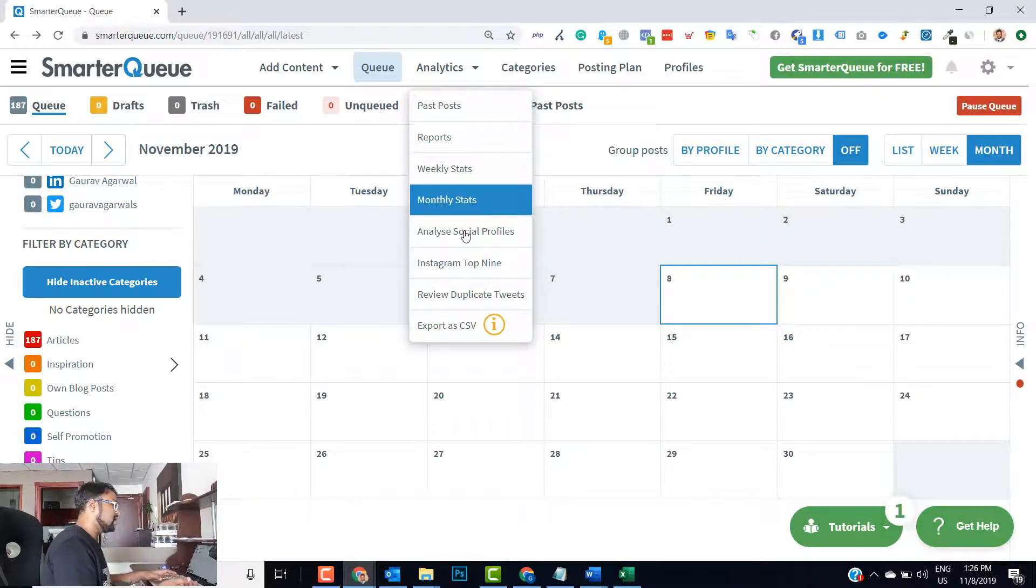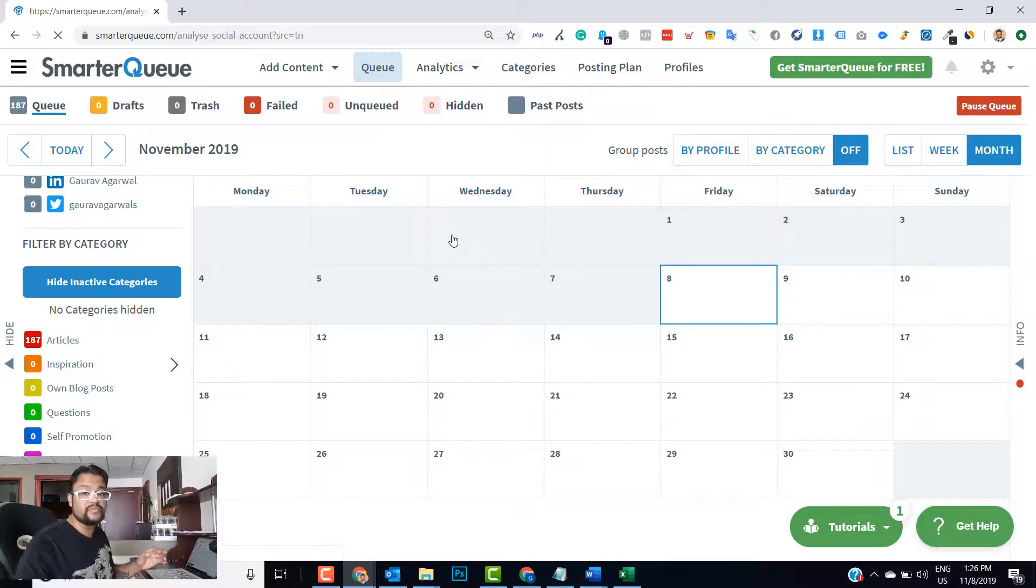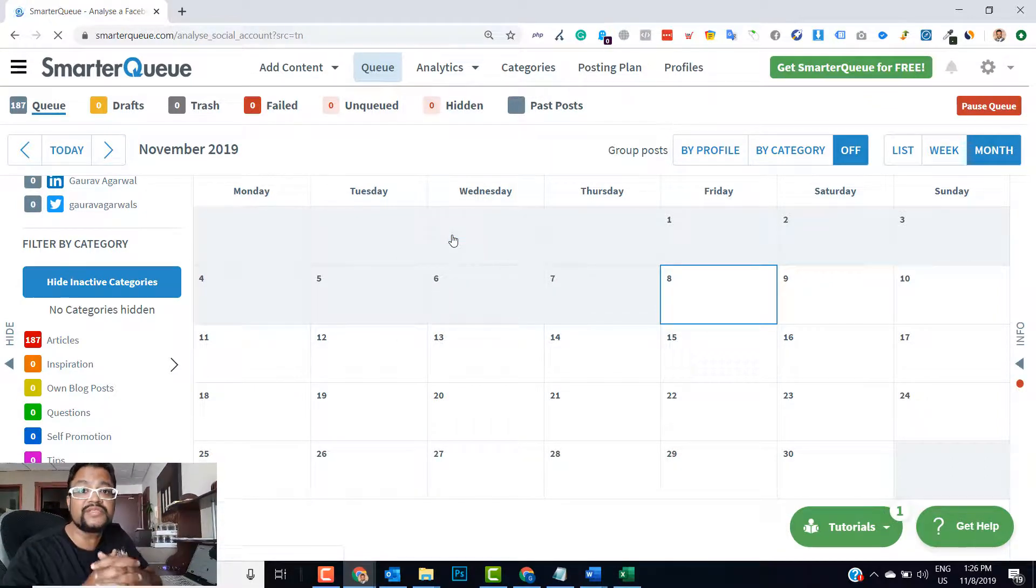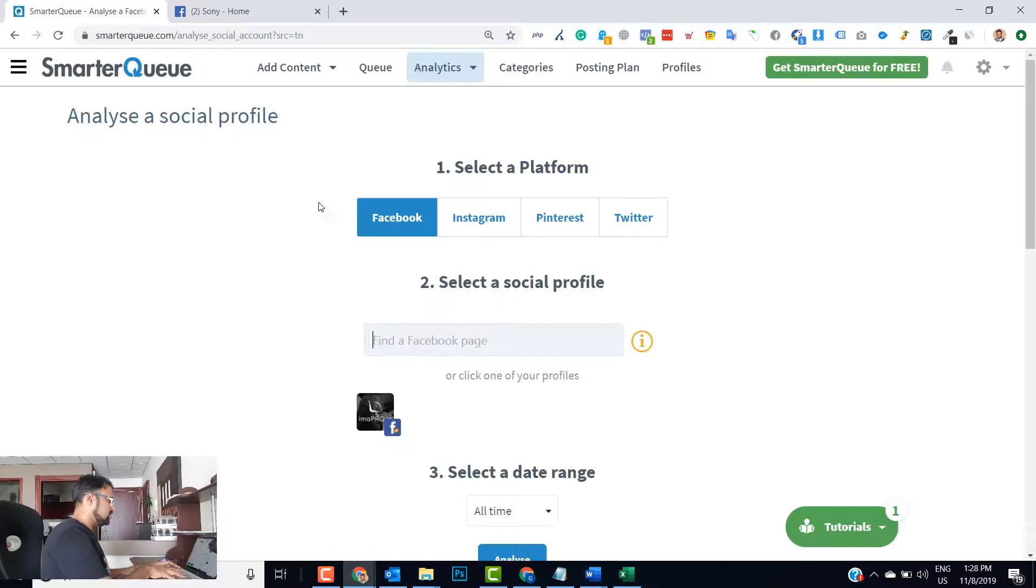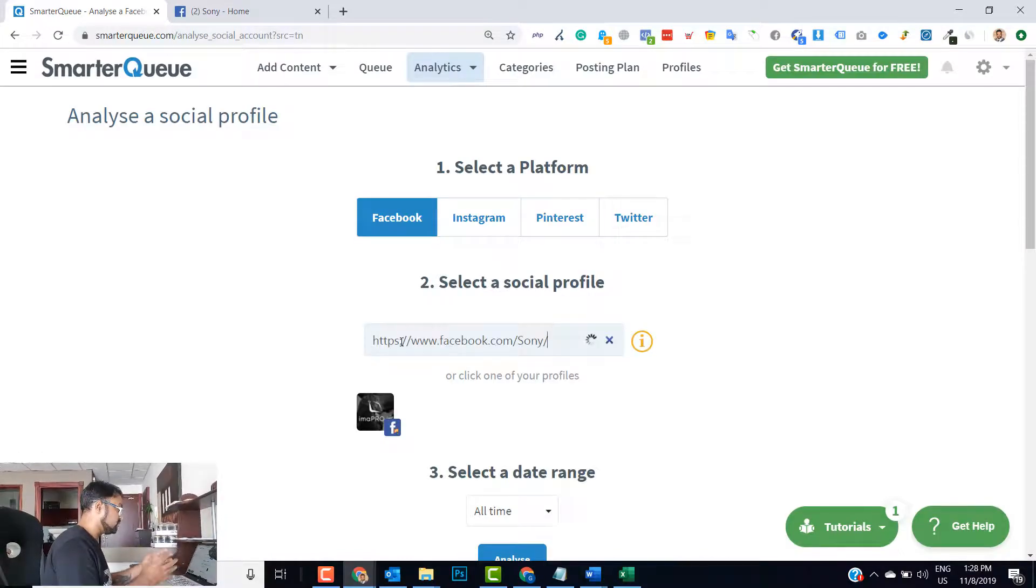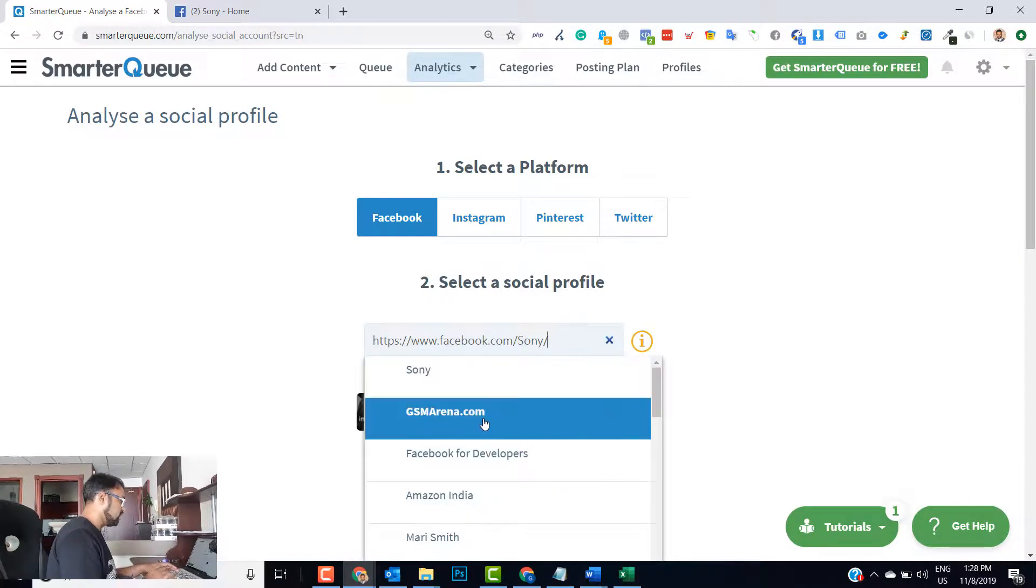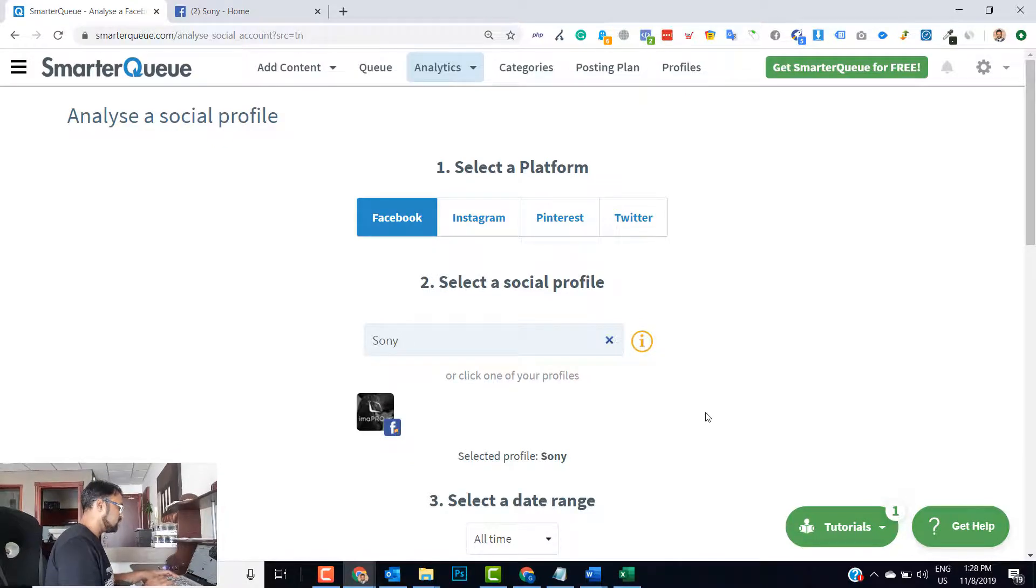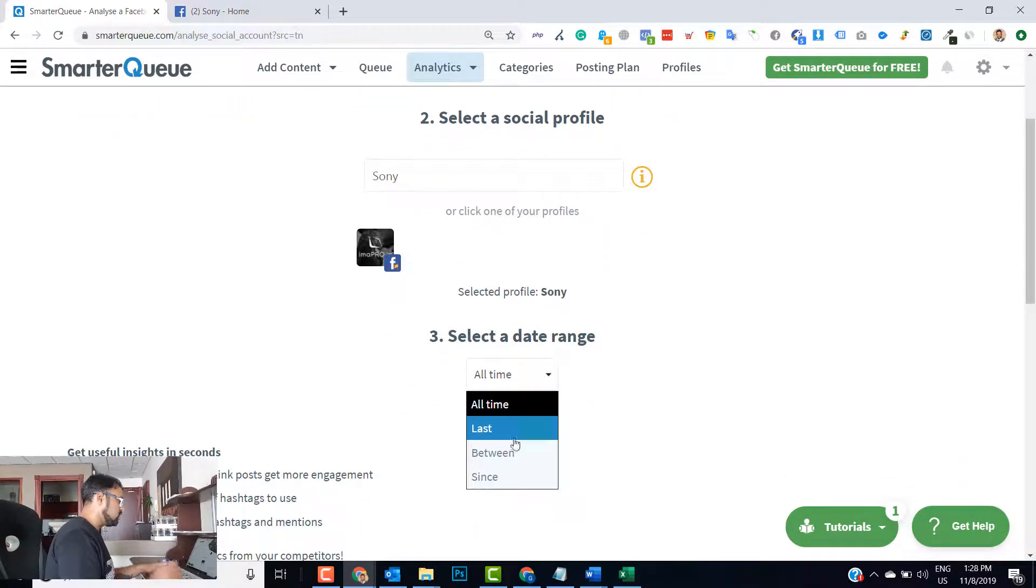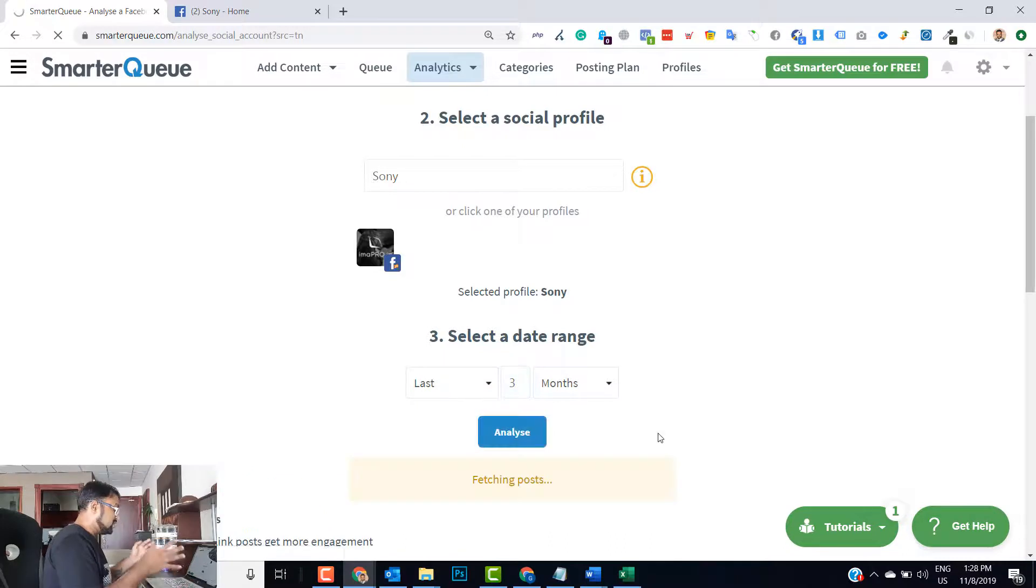What you can do is you can analyze social profiles in it, and by social profiles I mean that you can analyze the social profiles of your competitors also. Let's analyze the Facebook page of Sony Electronics. I have taken the page and let's select the time. I will take last three months. Okay, let's analyze it.